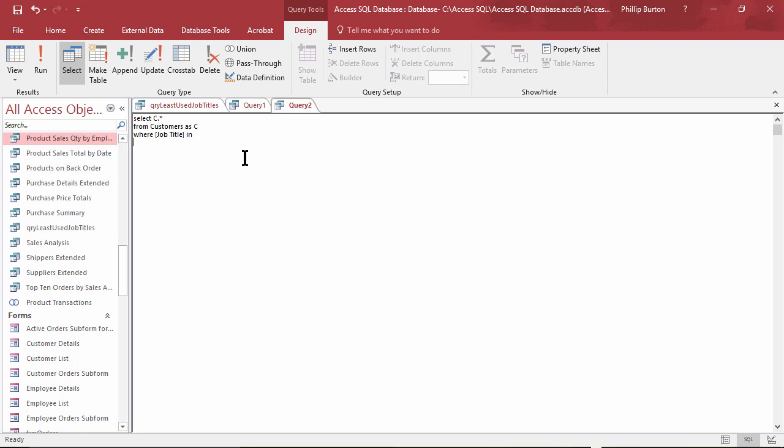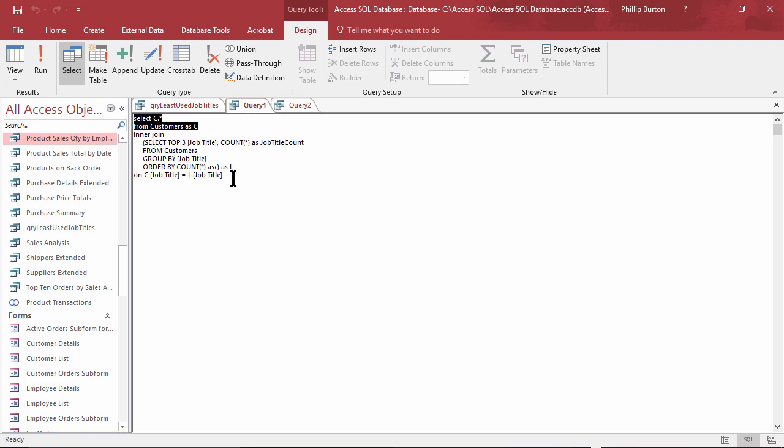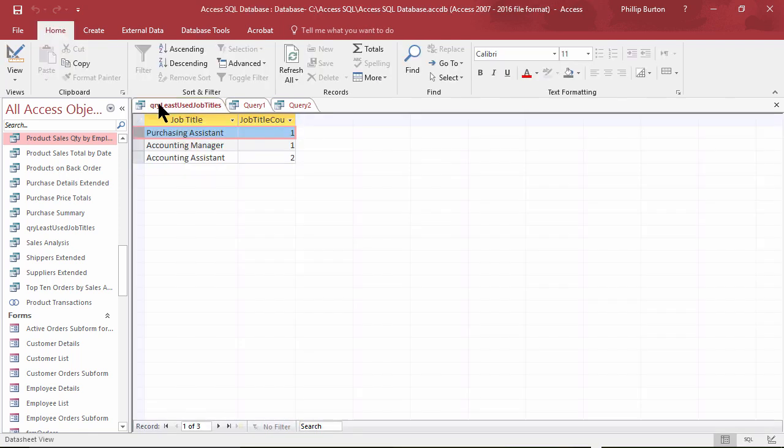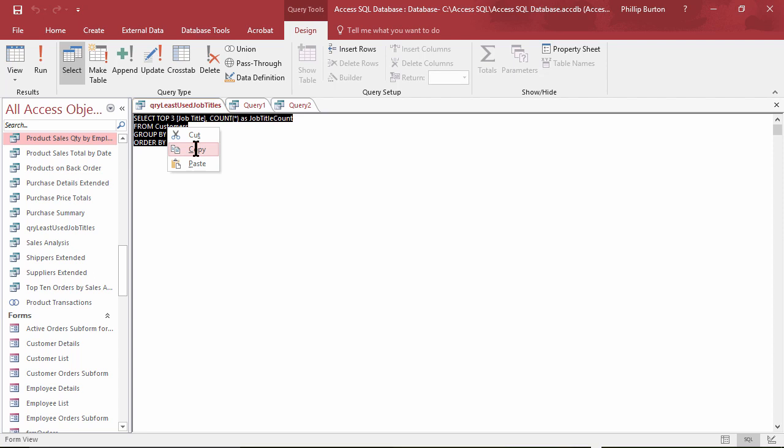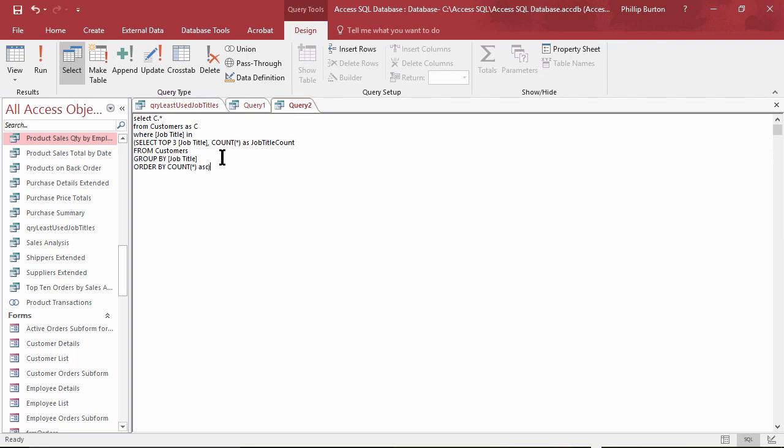So WHERE the job title IN, and this is when we can now copy and paste our query. WHERE the job title is IN, and again just like last time we put a bracket around it and close the bracket.